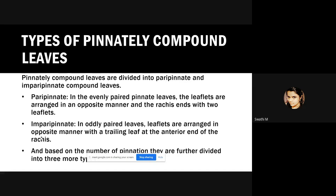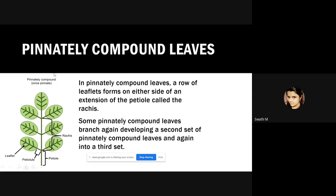In paripinnate compound leaves, the leaflets are evenly paired and arranged in an opposite manner on the rachis, ending in two leaflets. In imparipinnate leaves, the leaflets are oddly paired and arranged in an opposite manner with a single trailing leaf at the anterior end of the rachis. This diagram shows an imparipinnate compound leaf where the rachis ends with one single trailing leaf, while paripinnate will have two leaves at the trailing end.